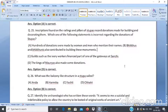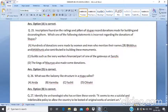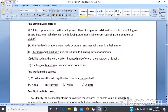Question 25: Inscriptions found on railings and pillars of stupas record donations made for building and decorating them. Which statement is incorrect regarding donations to stupas? A. Hundreds of donations were made by women and men who mentioned their names. B. Bhikkhus and Bhikkhunis also contributed. C. Guilds such as ivory workers financed part of a gateway at Sanchi. D. The kings of Marias also made some donations. The answer is option D.